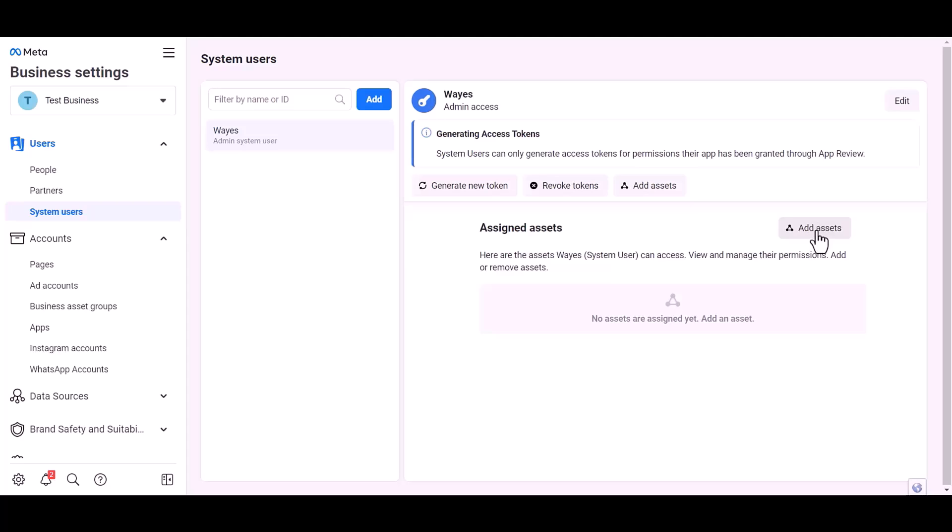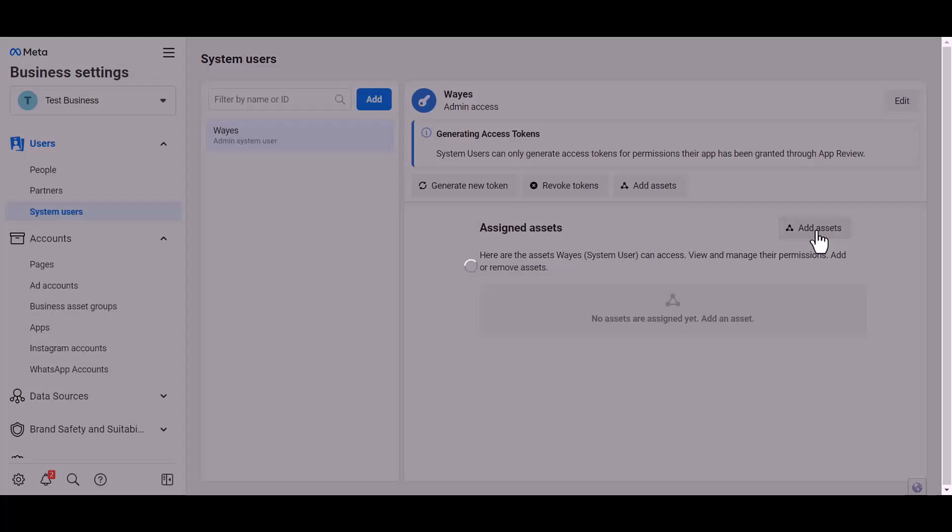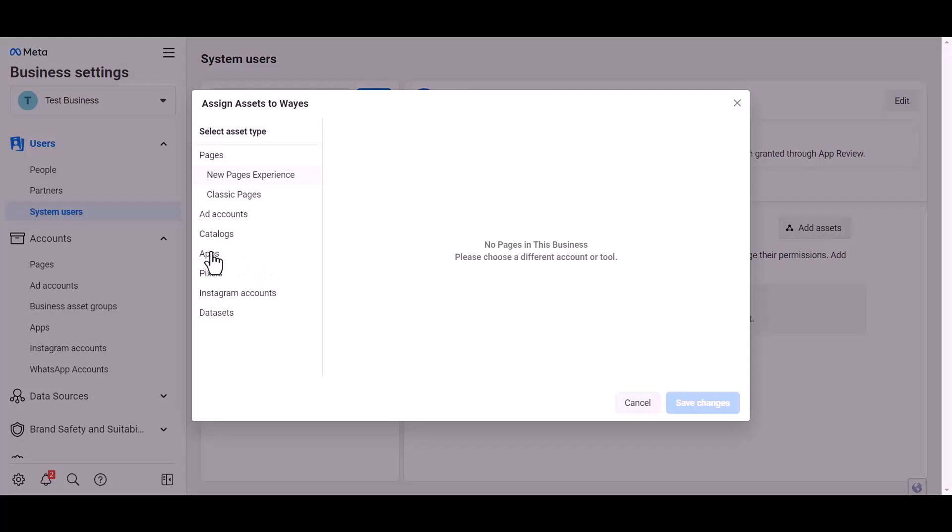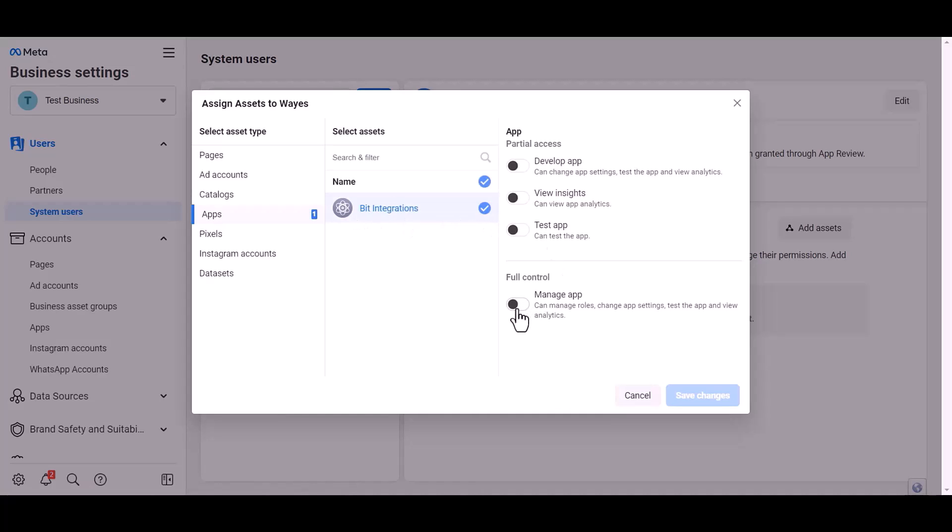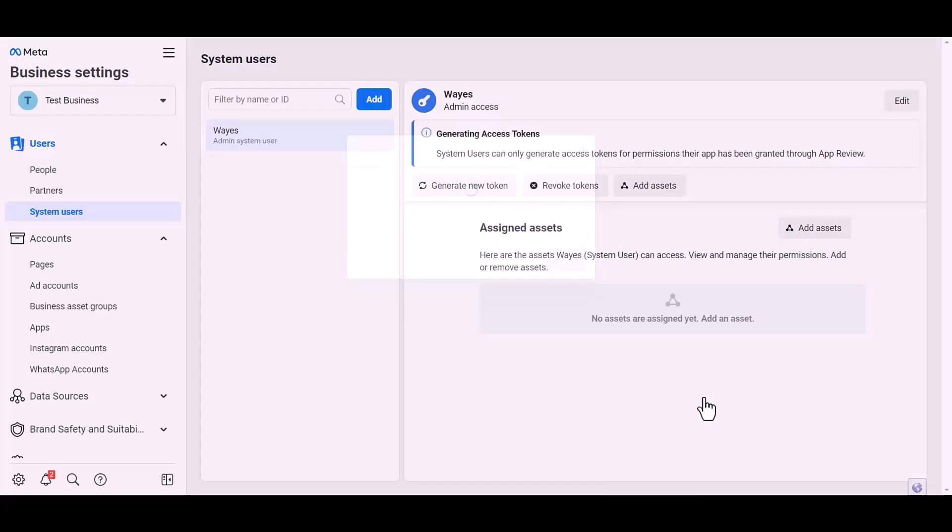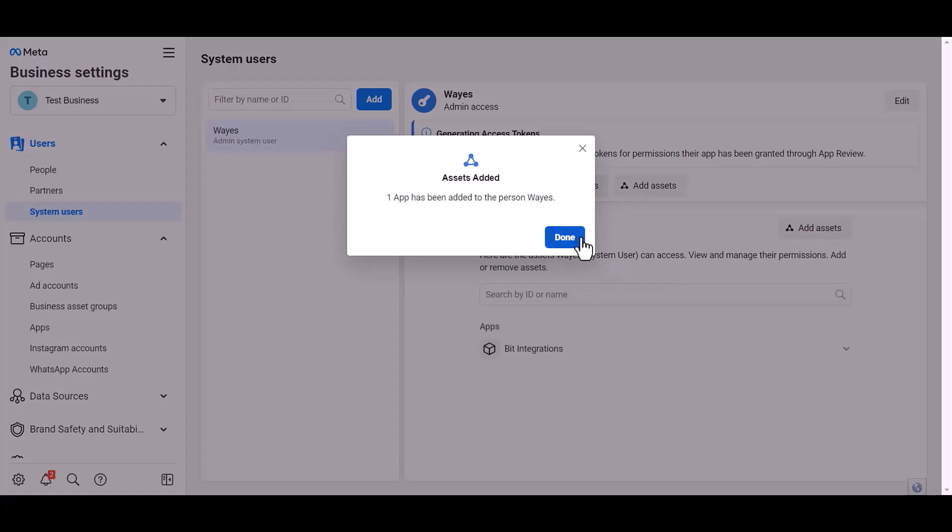Add assets. Apps. Choose an asset name. Give full control, save changes. Done.